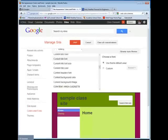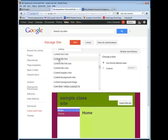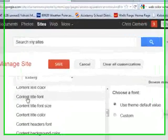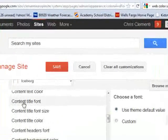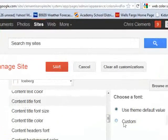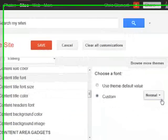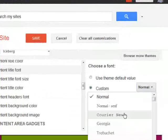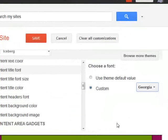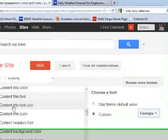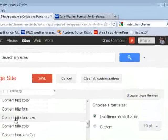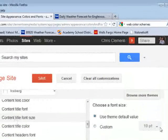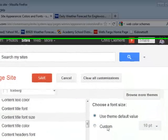One thing I did want to point out, if you want to set the font, because you do want a consistent font scheme throughout all of your web pages. So I chose content title font, custom, and I'm going to choose Georgia. Okay. Then you can also change the font size. I'll show you how that looks.